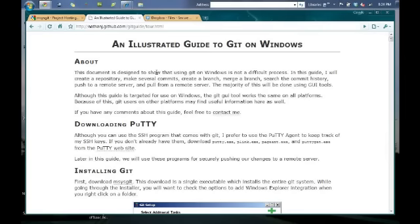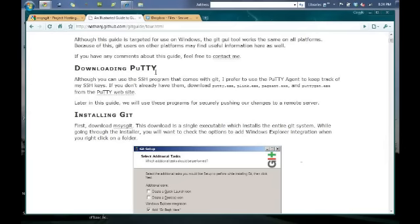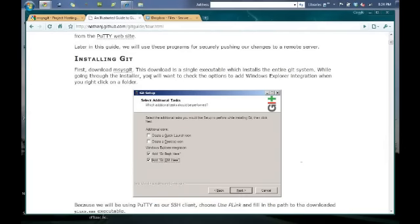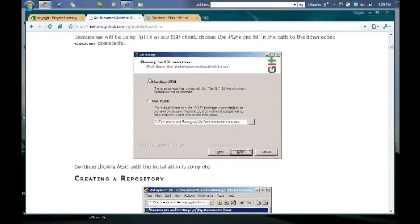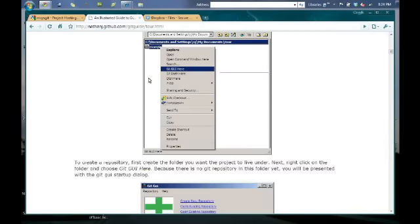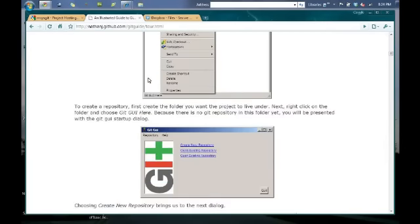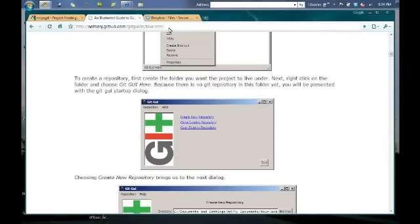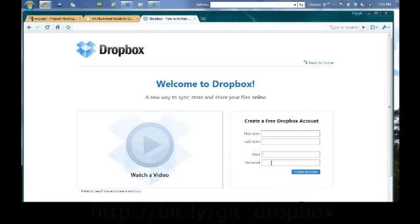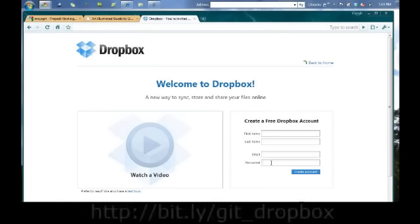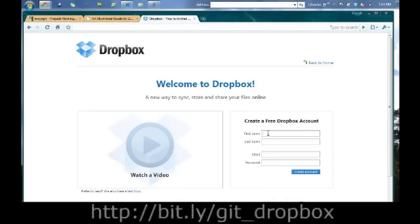There are numerous resources on the web about Git, like this one. The link to download and install Dropbox is bit.ly/git_Dropbox.